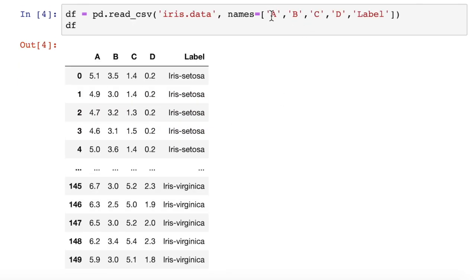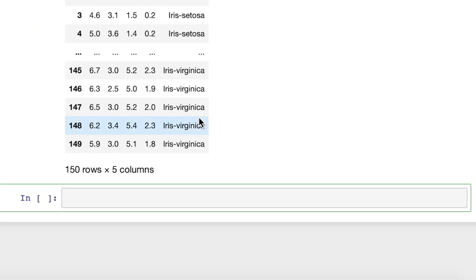Now we want to change some of the column names. So these are the column names we have: a, b, c, d, and label. Let's say we want to rename some of those.